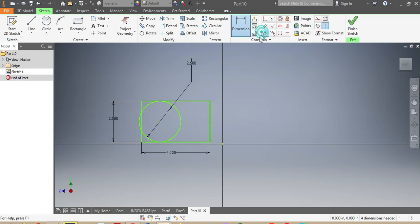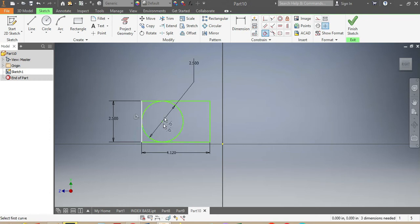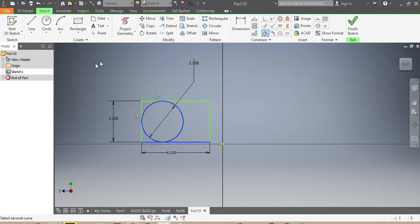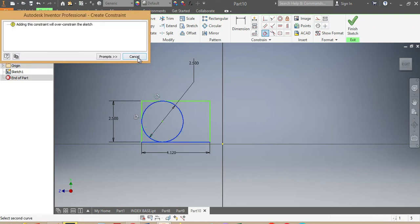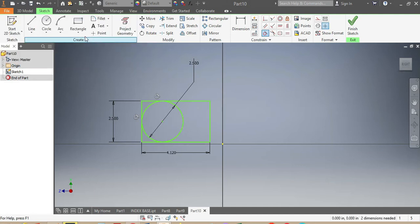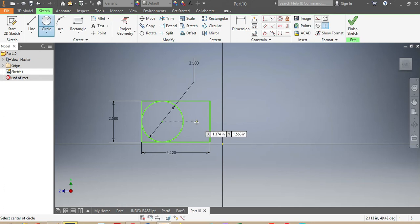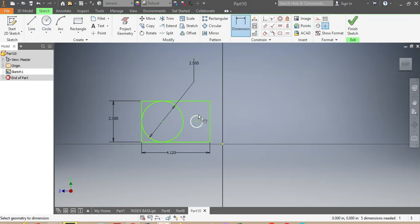I need to make sure that this one is tangent to that one, and that one is tangent to that one as well. Once that is done, I'm gonna go for my other circle. As per my sketch, that one will be 0.8125 inches.